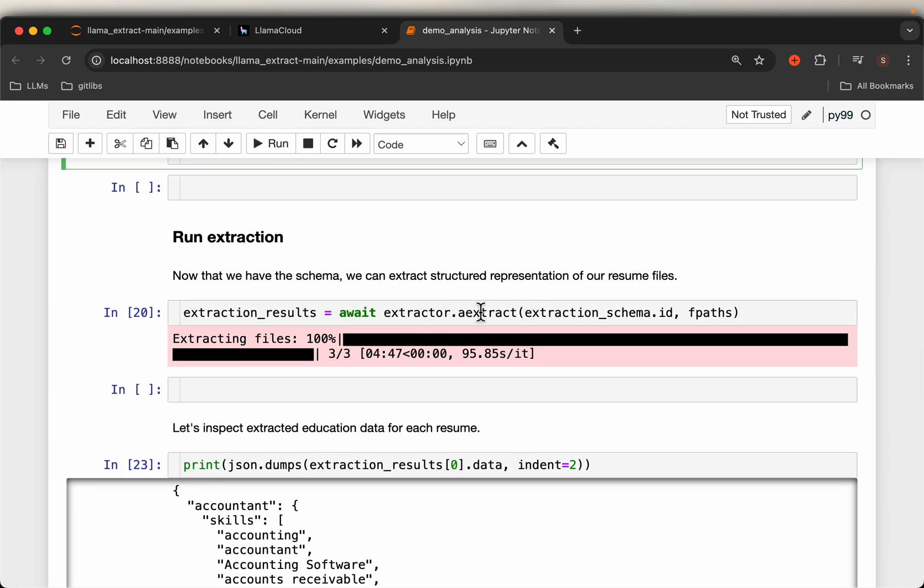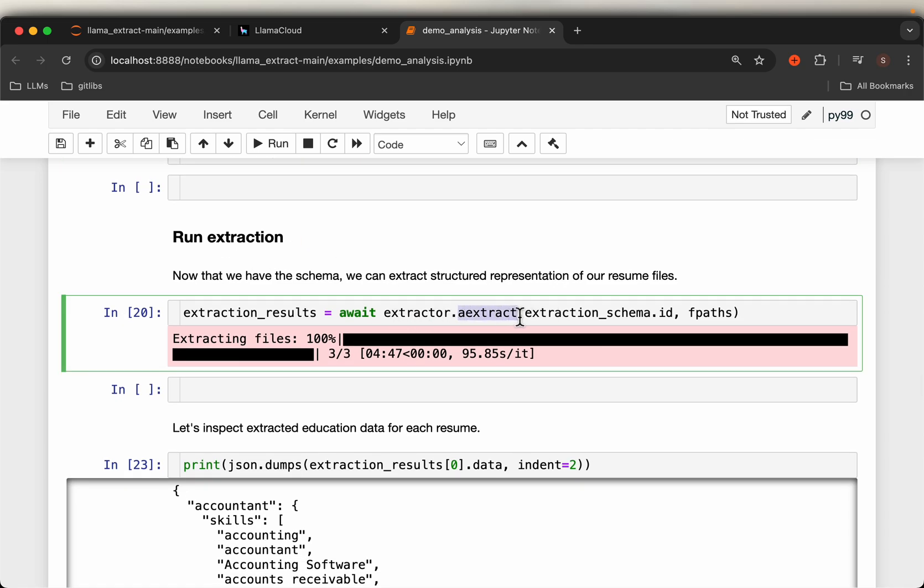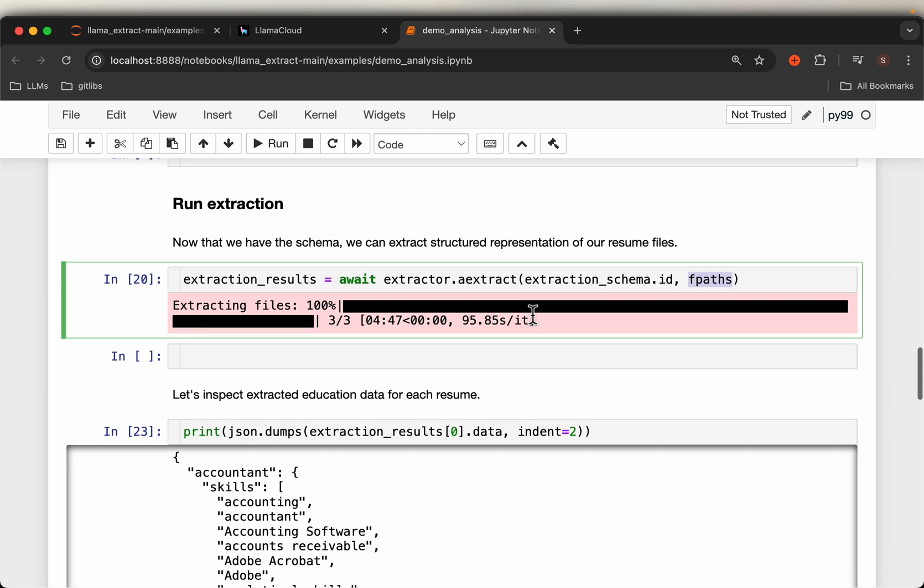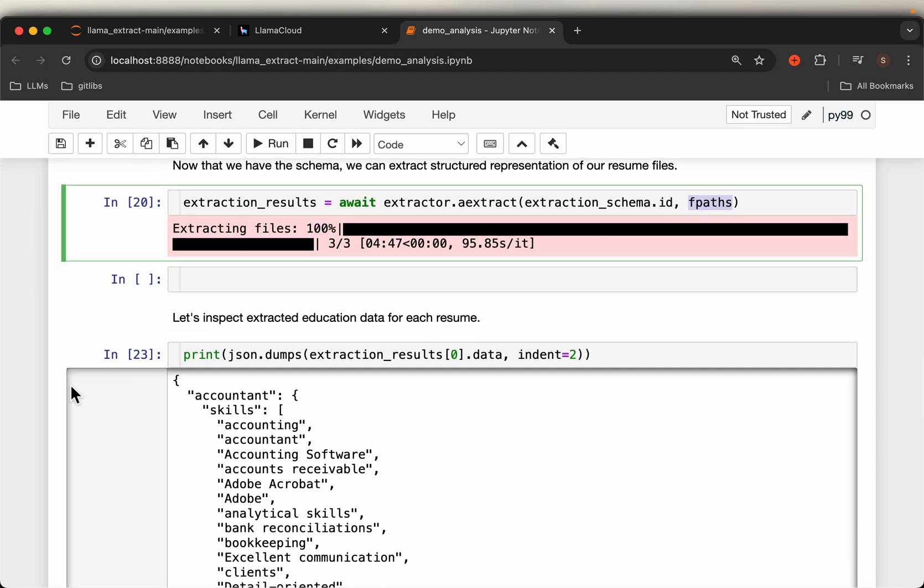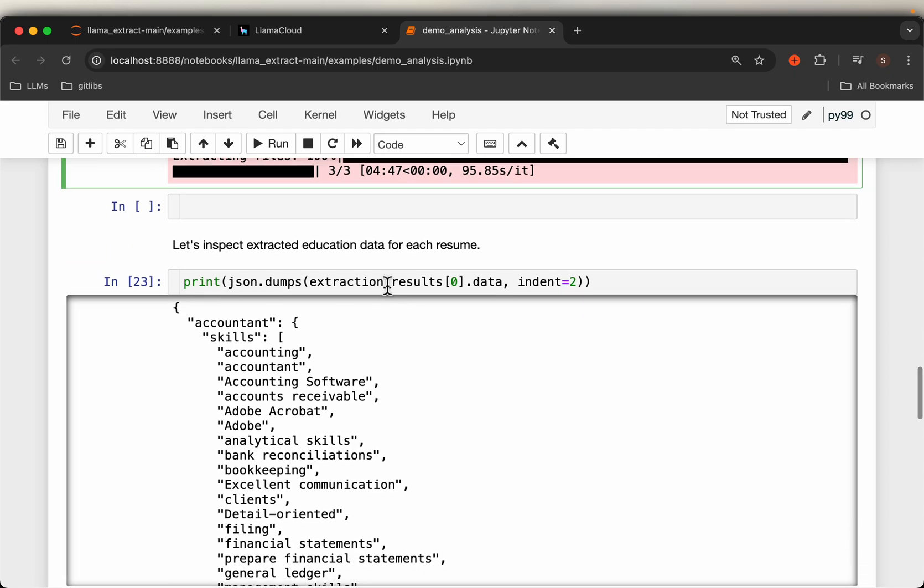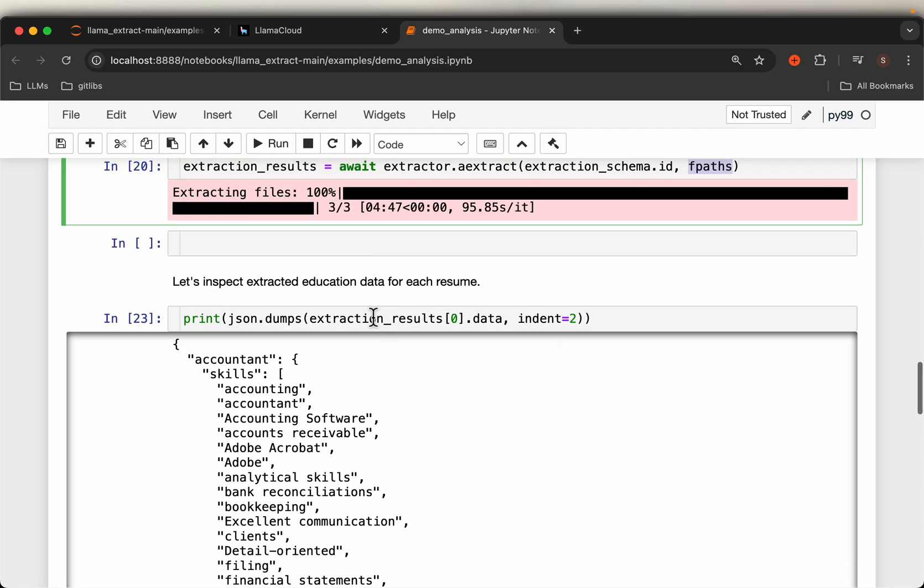Provide the schema—this could be infer schema or Pydantic or JSON schema—and then simply provide the path where you have the files. We have three documents, three resumes. Again, this command is also running on LlamaCloud, not on your local machine.